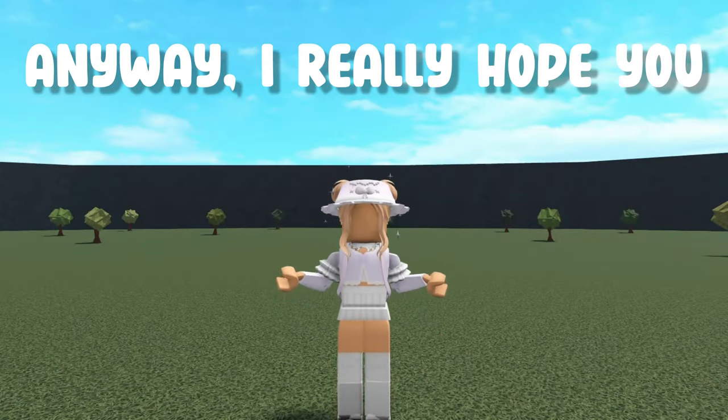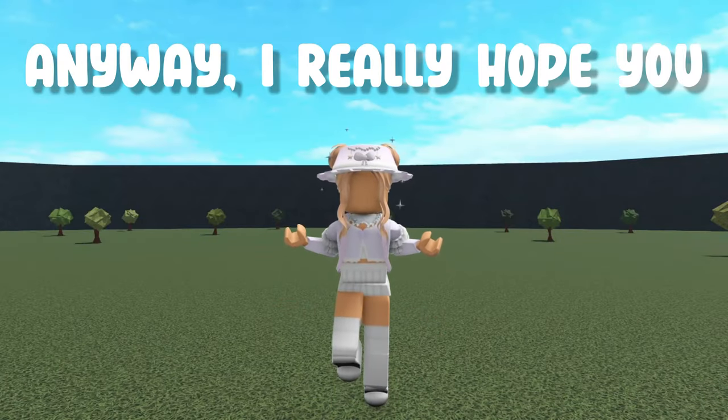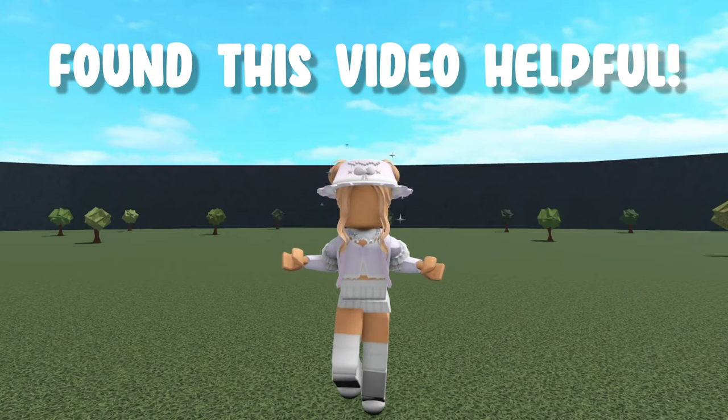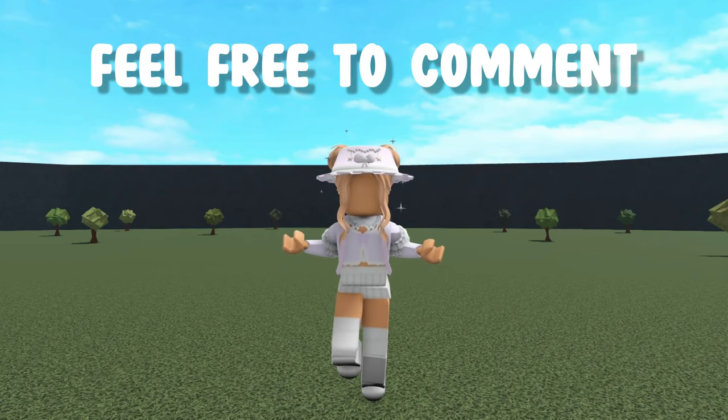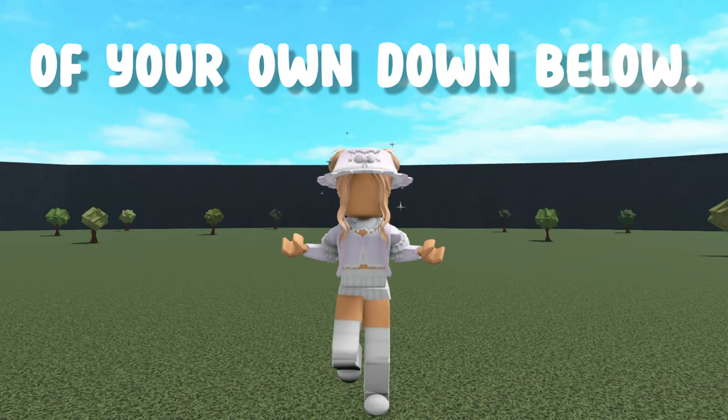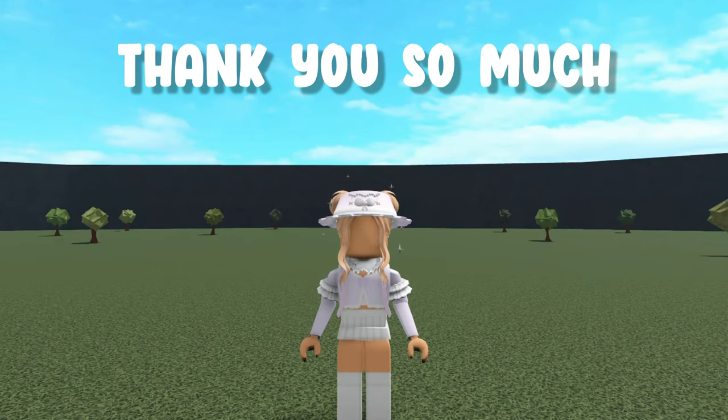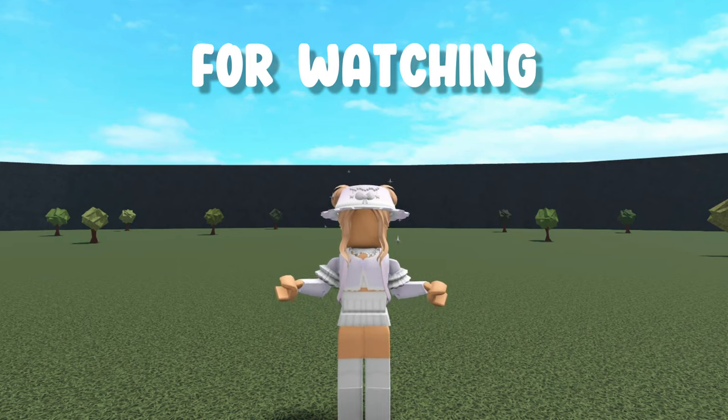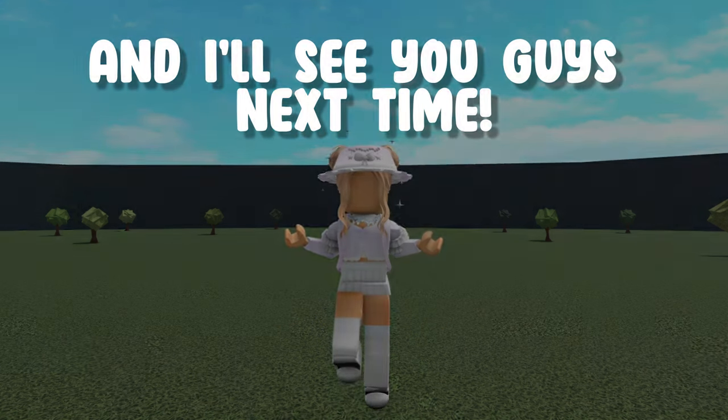Anyway, I really hope you found this video helpful. Feel free to comment any building tips of your own down below. Thank you so much for watching and I'll see you guys next time!